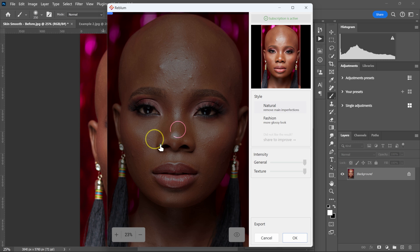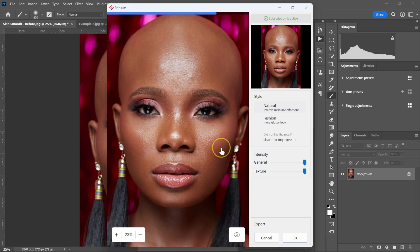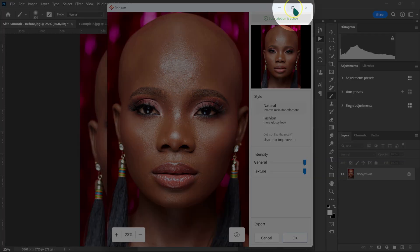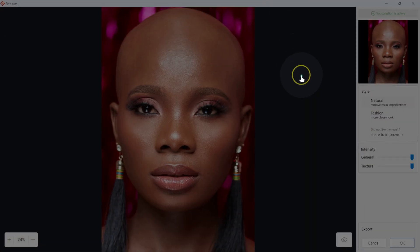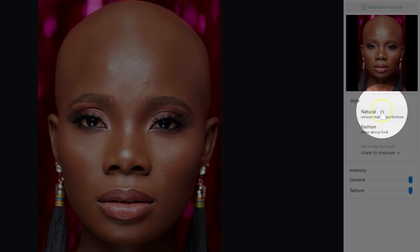Reblum is an AI-powered, one-click photo retouching plugin. It's not a cloud-based photo editor — it works on your computer, so even if you don't have the internet, Reblum is still going to work. By default when you open Reblum, it's going to apply the Natural effect to images.